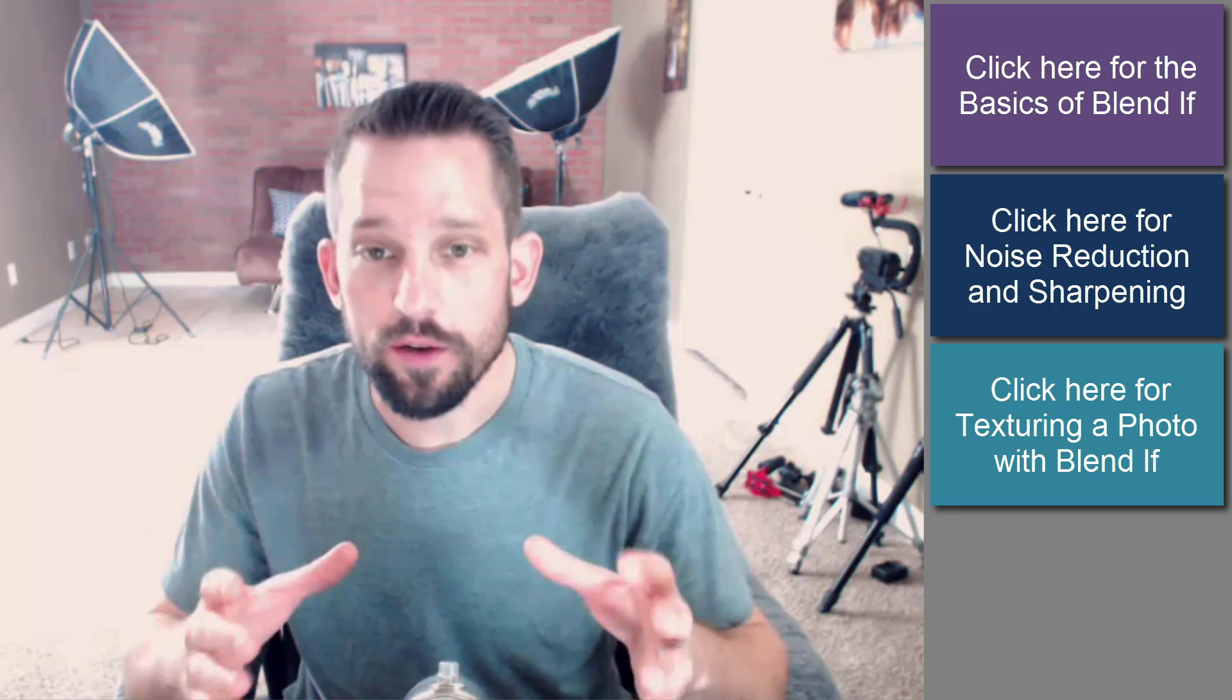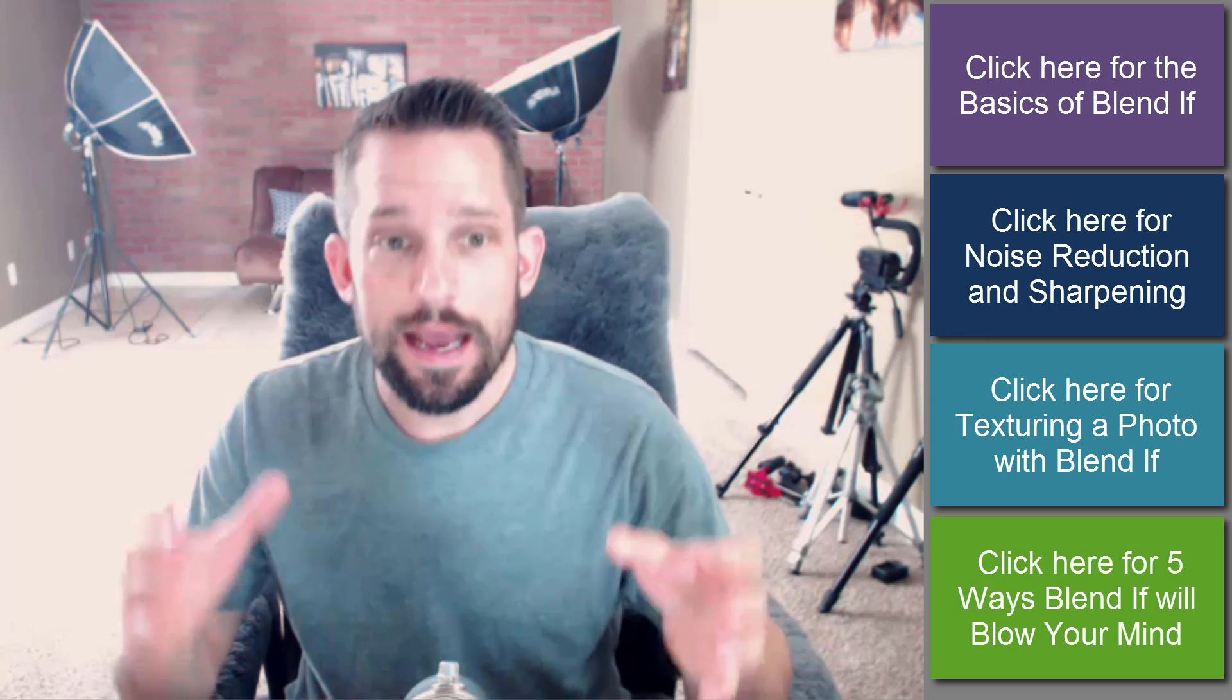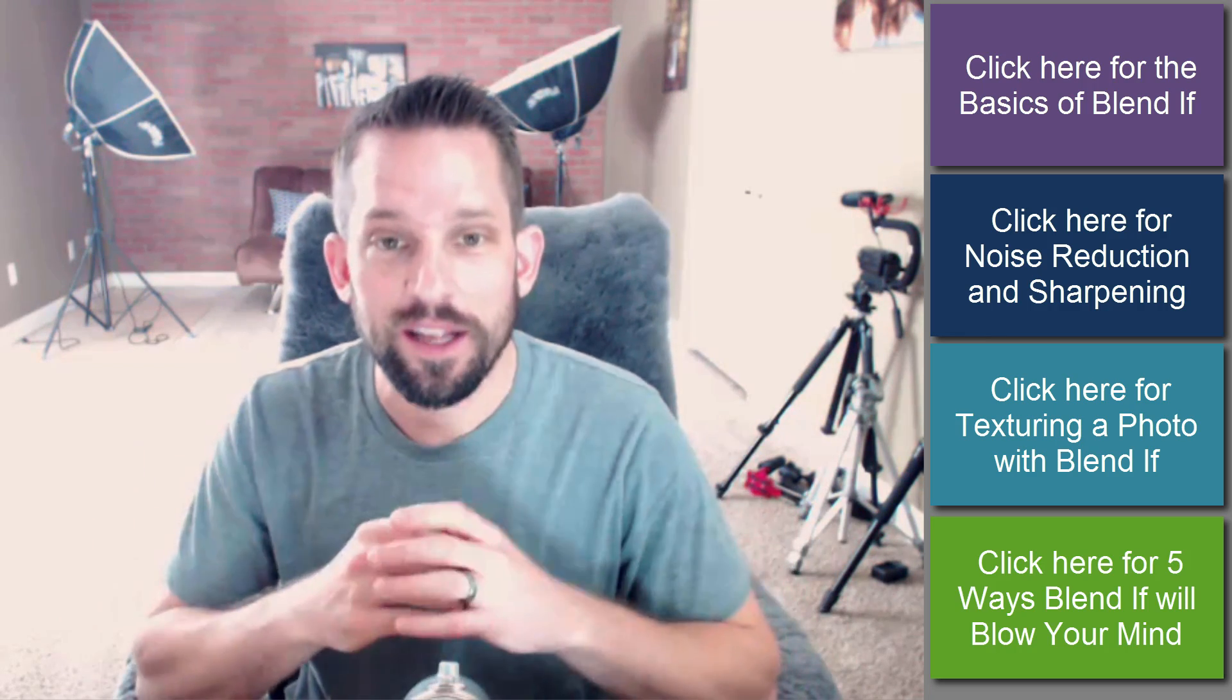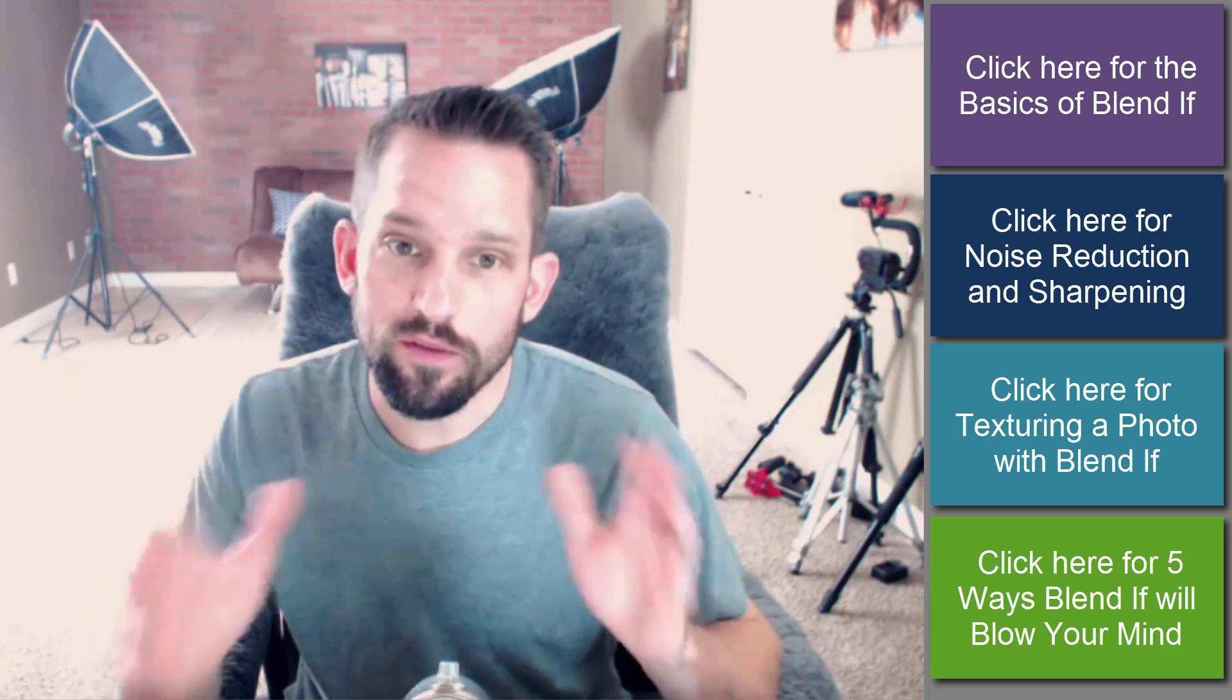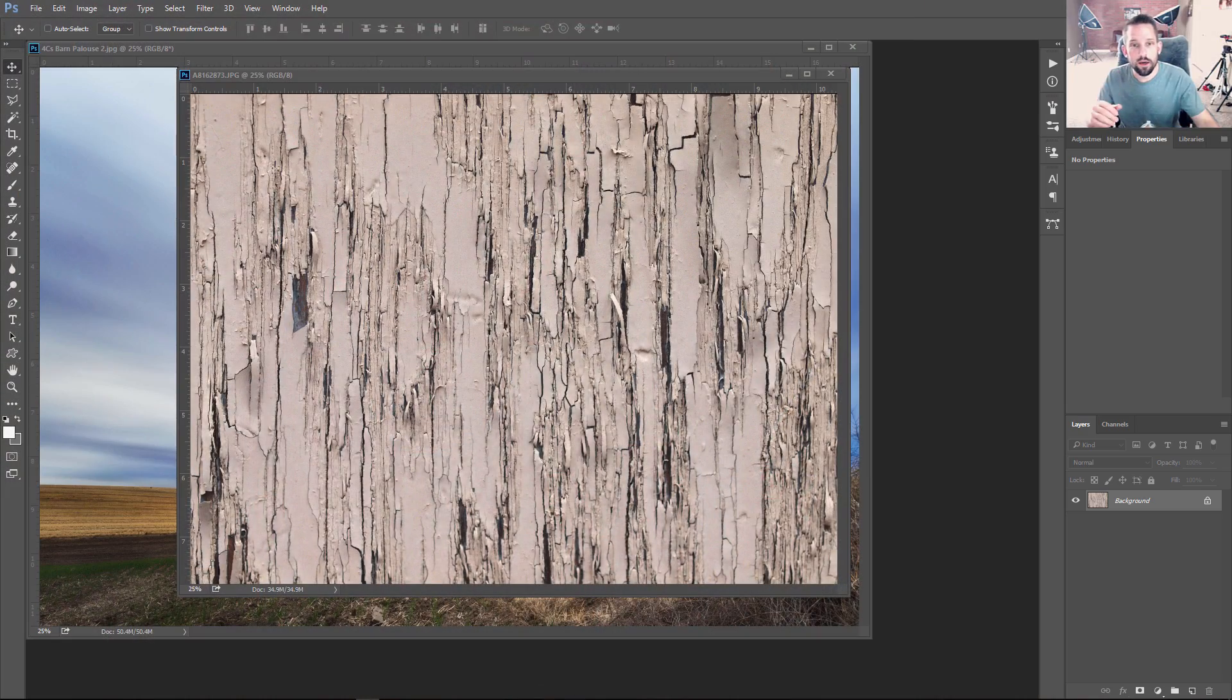So at this point, I've done a lot of tutorials on how Blend If can change your workflow. I've shown the basics of Blend If, noise reduction and sharpening, how to texture photos with Blend If, vignettes. One of my most popular videos on YouTube is called Five Ways Blend If Will Blow Your Mind. And literally, that's how I feel about Blend If.